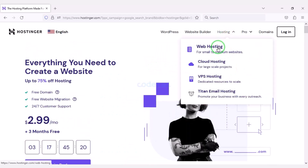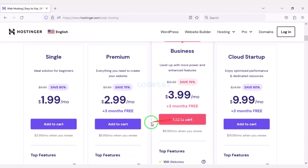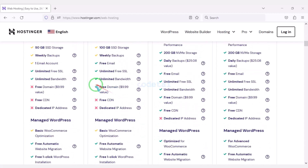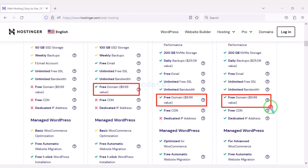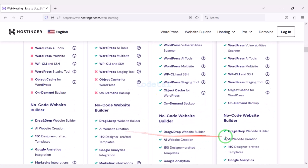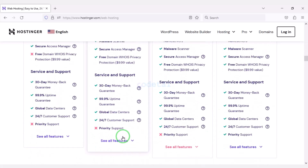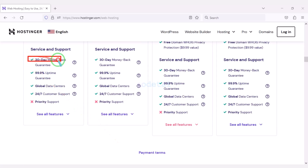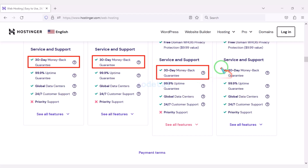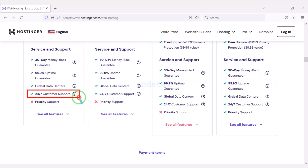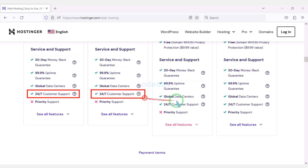Now we will learn how to purchase web hosting. You definitely get a free domain with these packages. Also you get many more features with these packages. You get a 30-day money back guarantee with every package. If you don't like your domain hosting within 30 days you can get your money back. Also you can get 24-hour technical support from Hostinger.